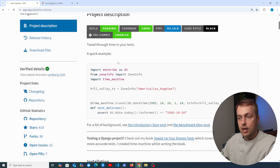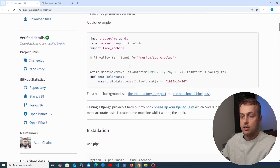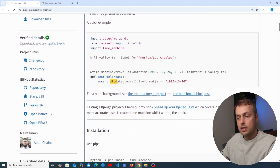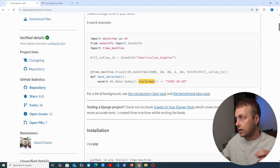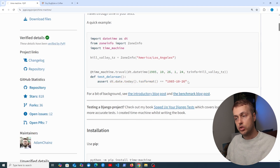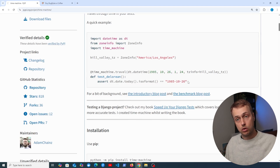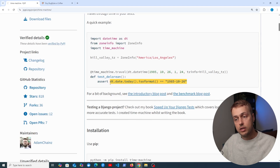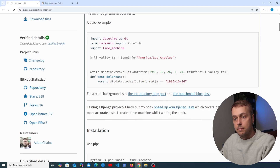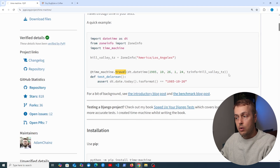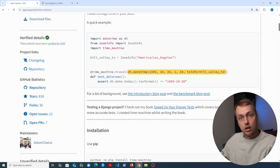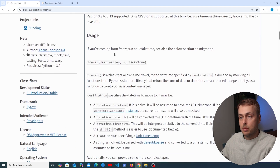Let's look at a quick example. We have a function and the assertion checks that the current datetime, when converted to an ISO formatted string, is equal to a specific value. If you run this function on any date that's not the 26th of October 1985, the assertion is going to fail the test. But Time Machine gives you a decorator called `travel` that lets you travel through time to whatever datetime you set as the argument.